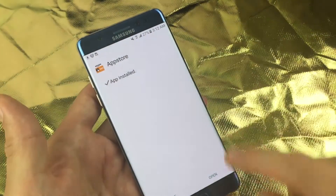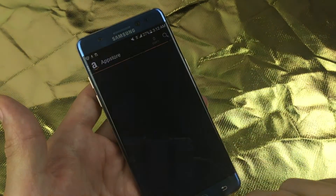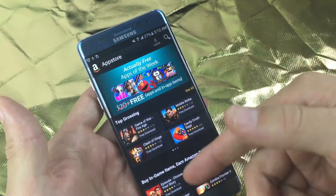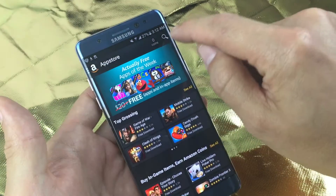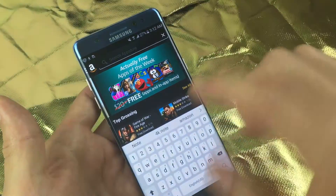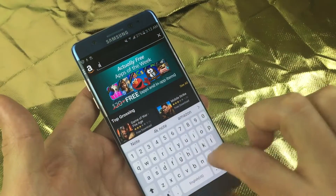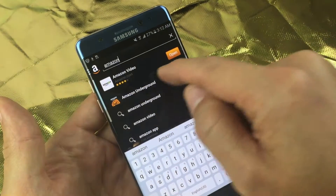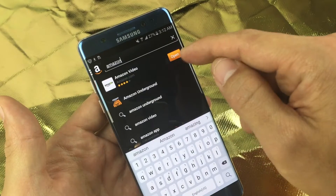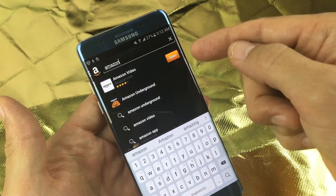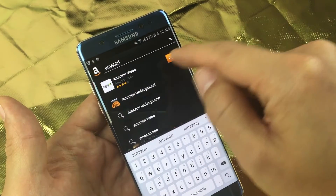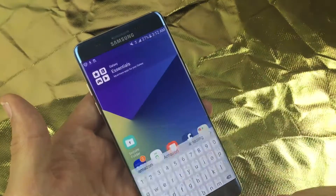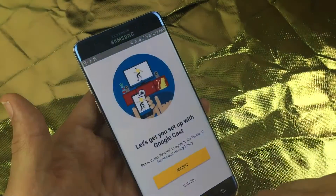So right now the app is installed. I can go ahead and click on Open here. Now from here, there's the Amazon App Store. What you do from here is click on the search icon and just type in Amazon Video. You can see right here Amazon Video, and I already have mine installed. But basically, you would just click Install.